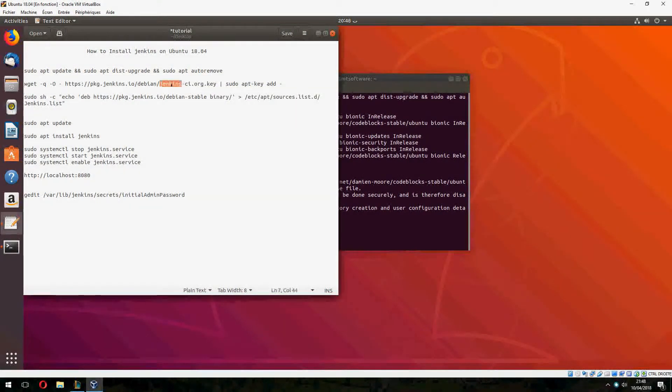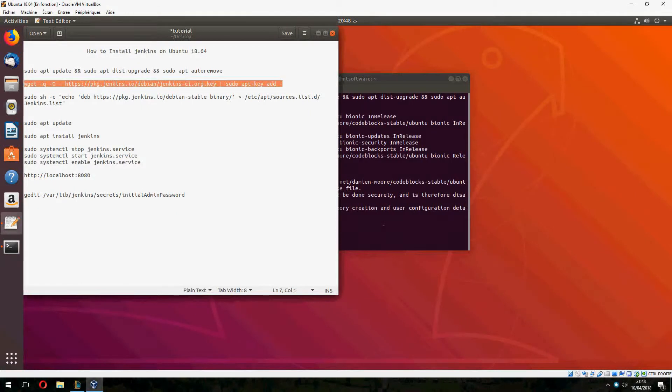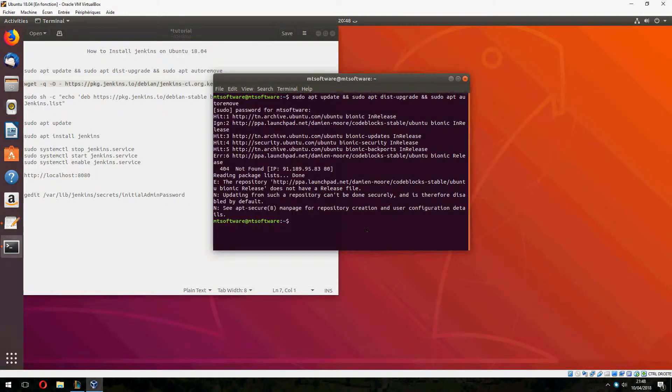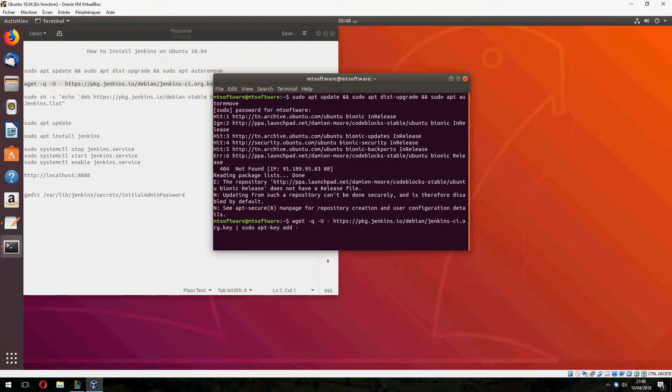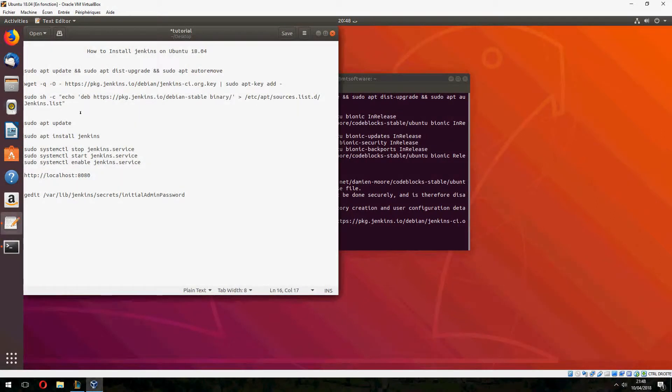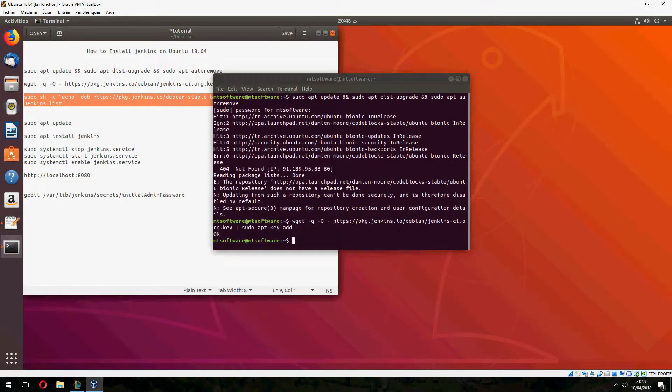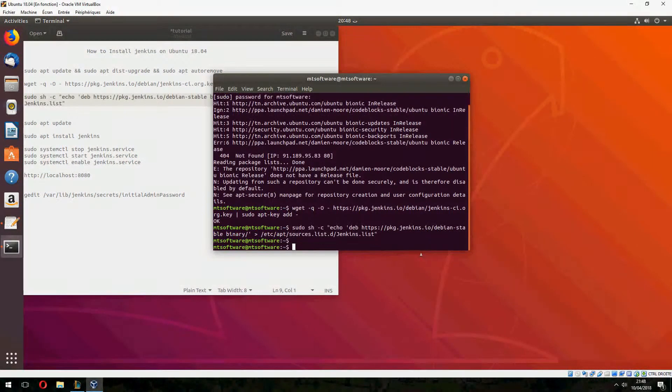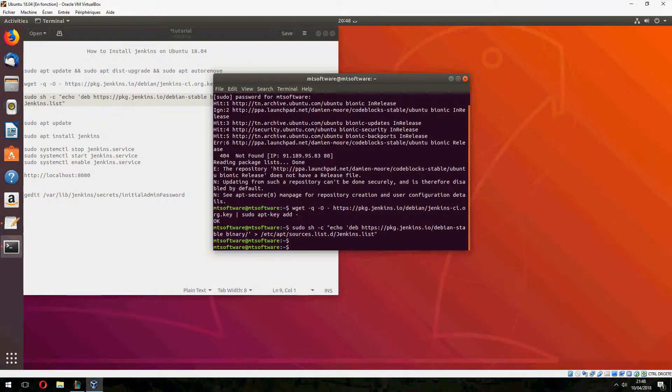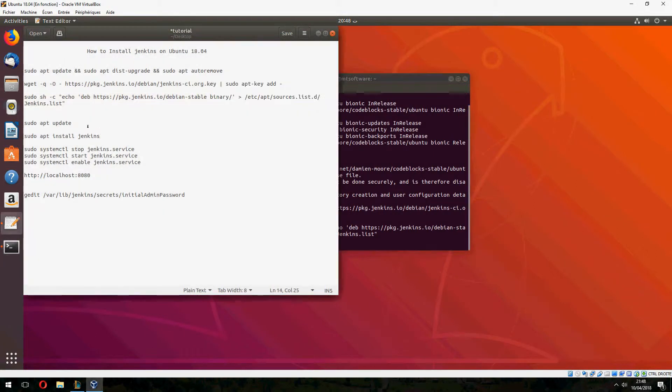Let's take the key for Jenkins. If it asks you for yes, please answer with yes to continue. Let's add this to the repository, I mean to the Ubuntu source list, and now we must update.